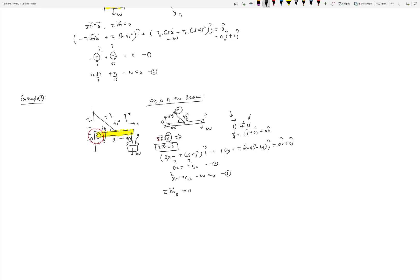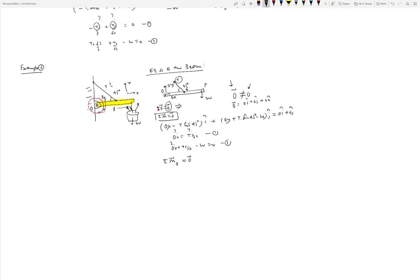Taking sigma M about O equal to zero: W times L is clockwise, so that's minus W times L. The perpendicular distance from O to T is L/2 times sine 45, so the contribution from T is plus T times L/2 sine 45. Setting this equal to zero: L cancels, giving T over 2 root 2 equal to W, or T equal to W times 2 root 2. Now we have three equations and three unknowns and can solve for all of them.